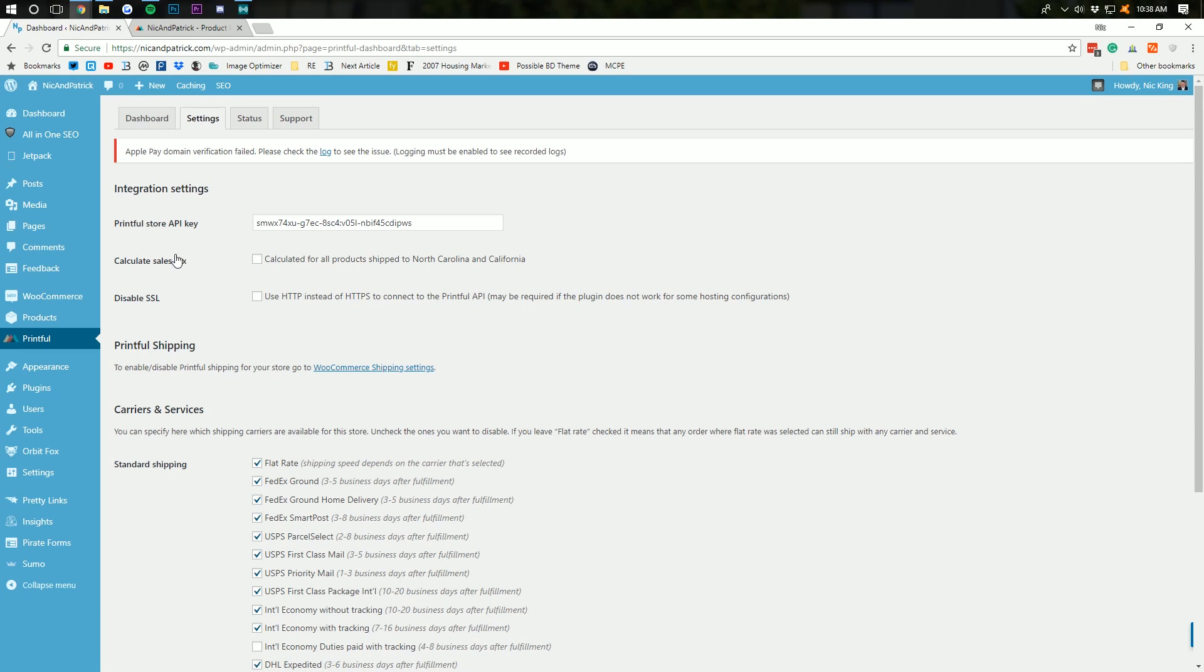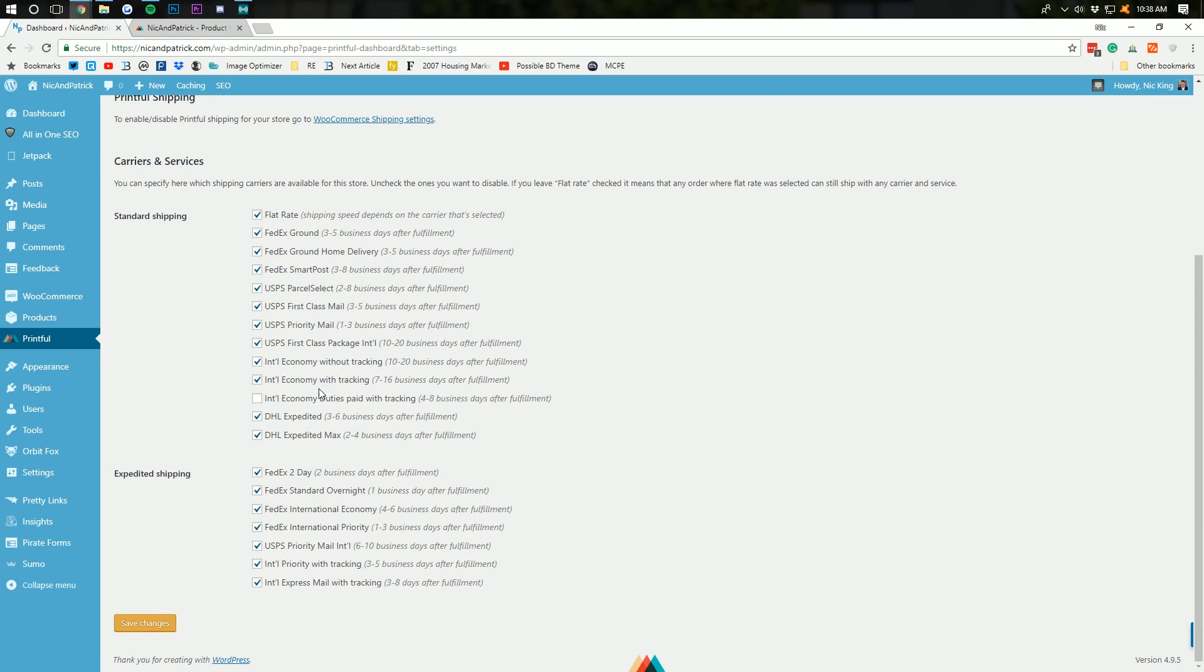So, if you have a sales tax in those two states, you do have to pay it. Disable SSL. Do not do this. Right? That's not a good idea. You can select what kind of shipping you want to have people to be able to choose from.